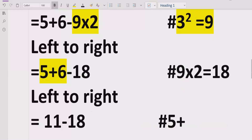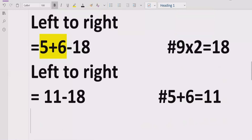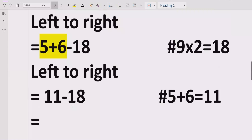Now we have two terms subtracting each other: 11 minus 18, which equals minus 7. So the answer to the given expression is minus 7.